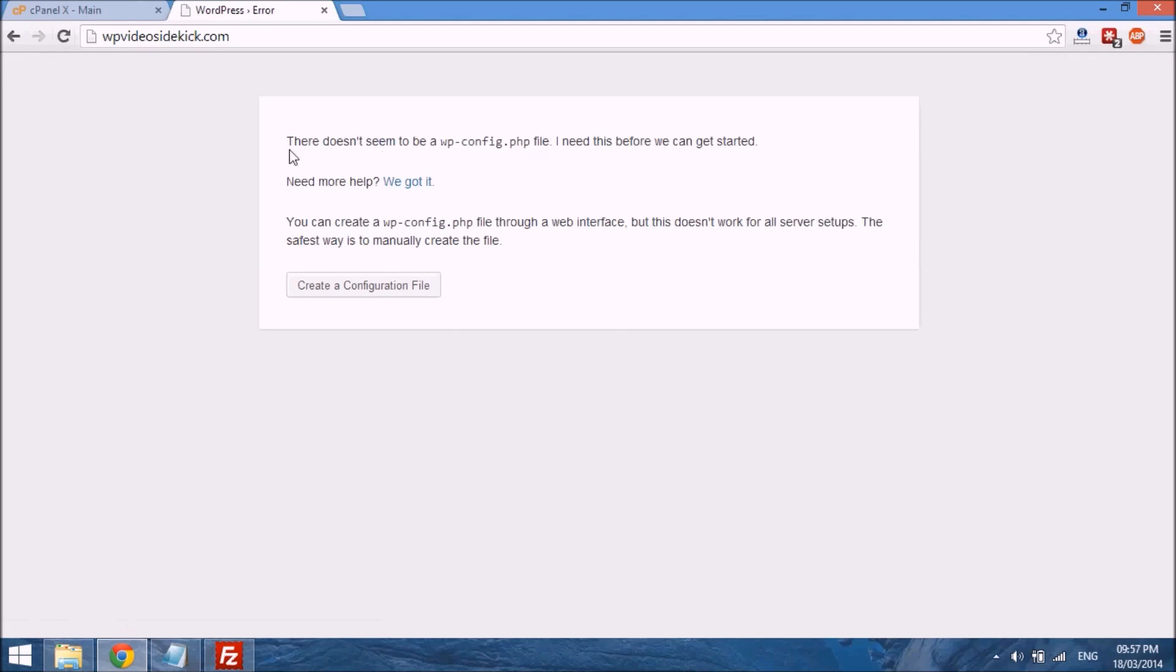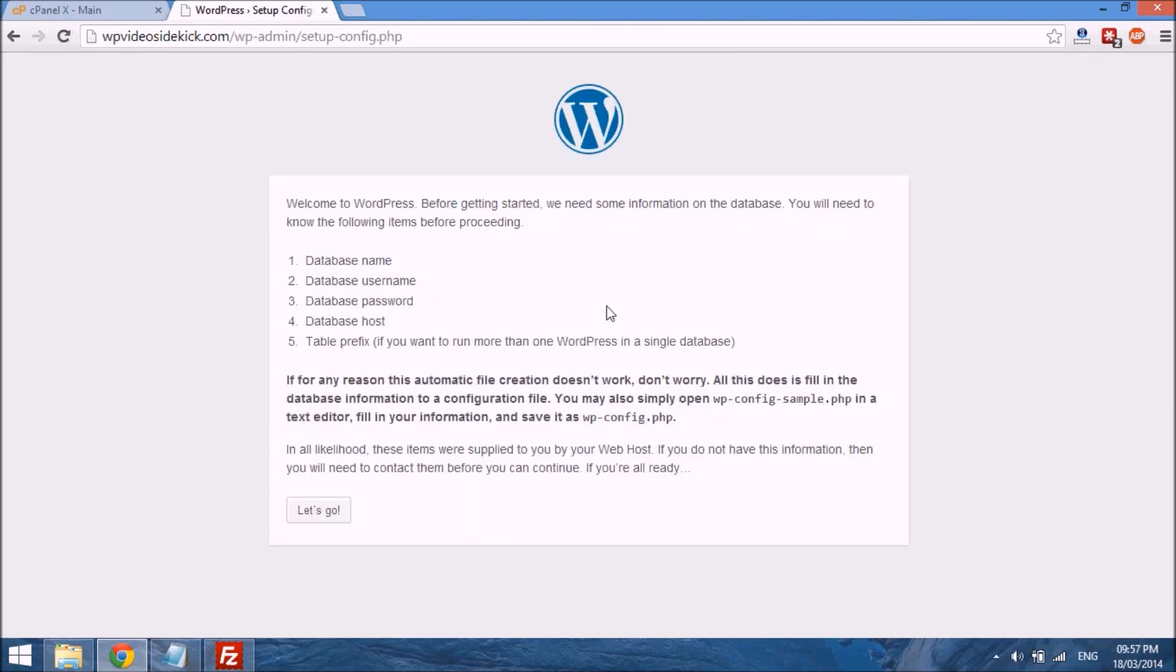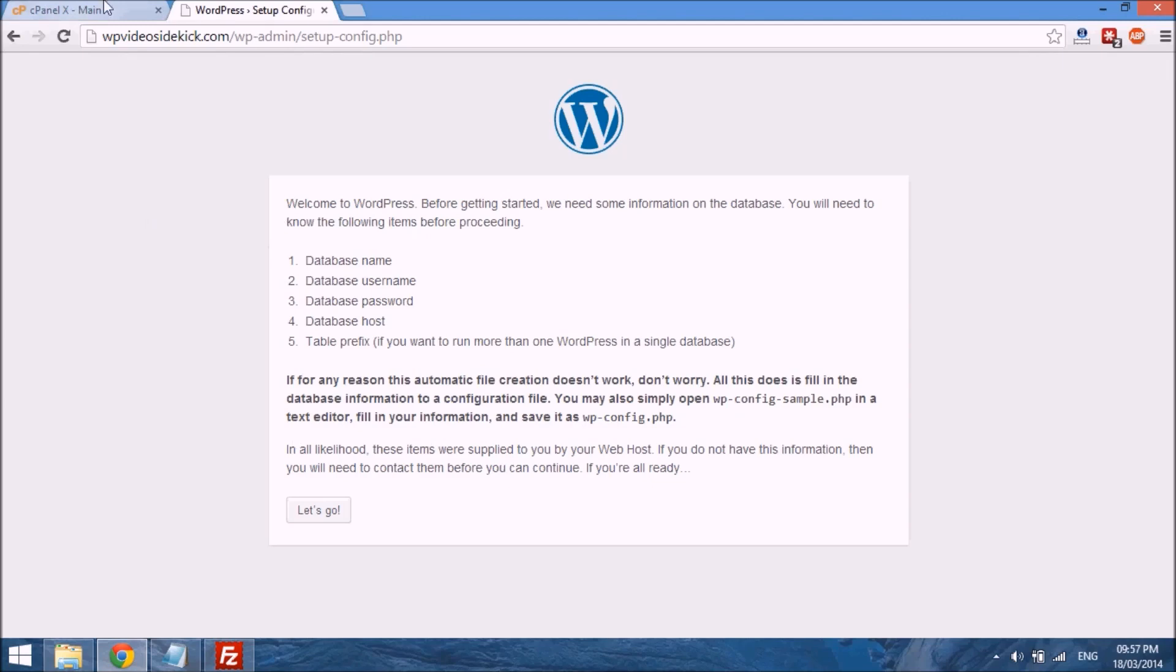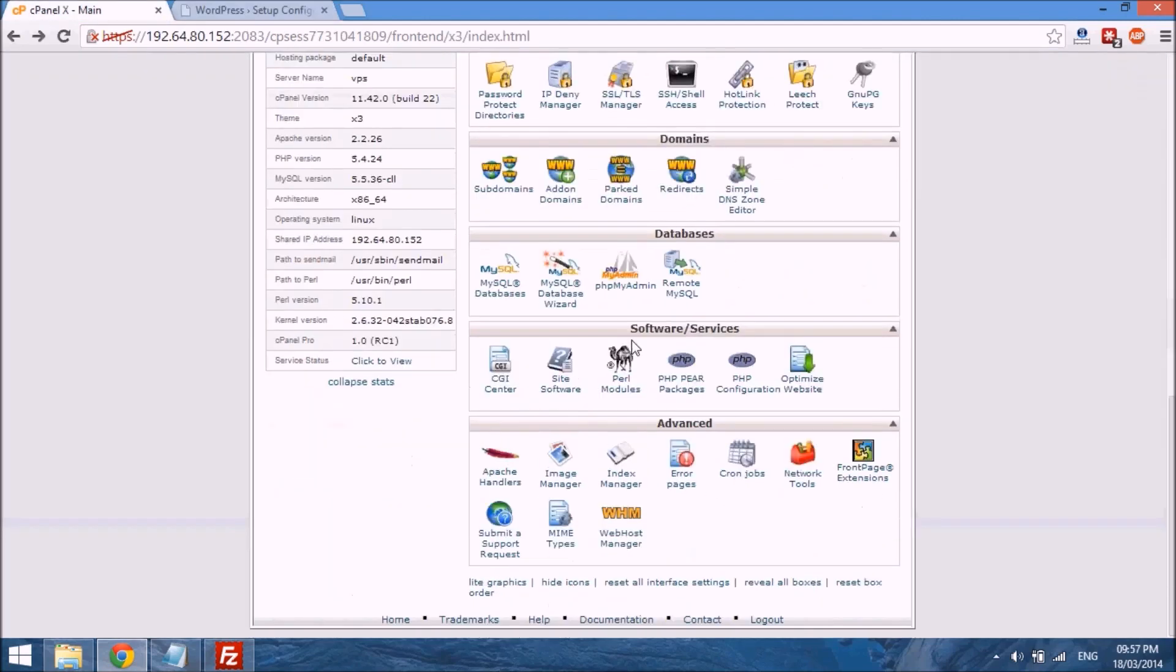Now you just see this message here that says it doesn't seem to be a wpconfig file, and there's a button here that says create a configuration file, so you go ahead and select that button. And then you'll come to another page that says you're in need of following: database name, database username, database password, database host, etc. And to get all of these, what we have to do is go to our cPanel as a hosting account.